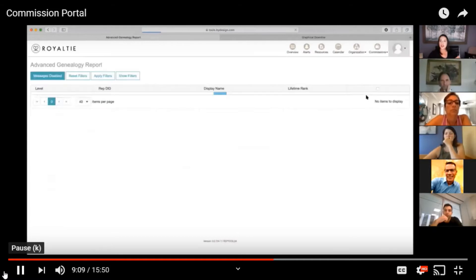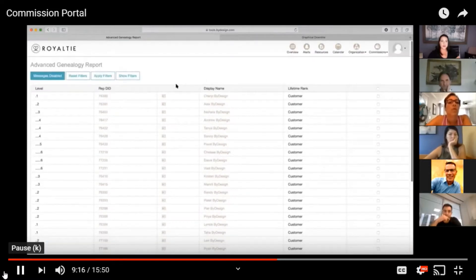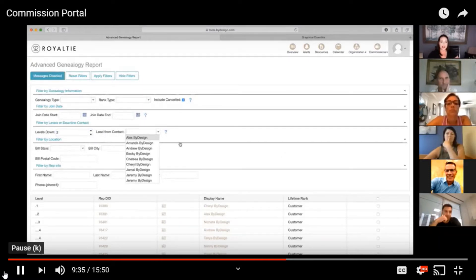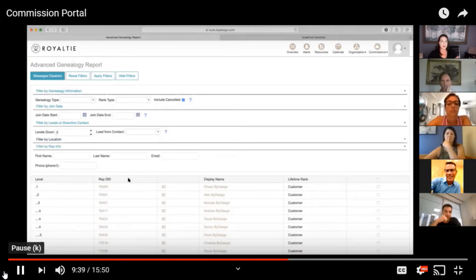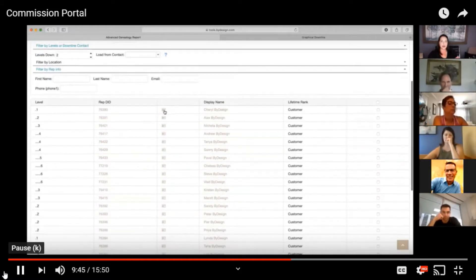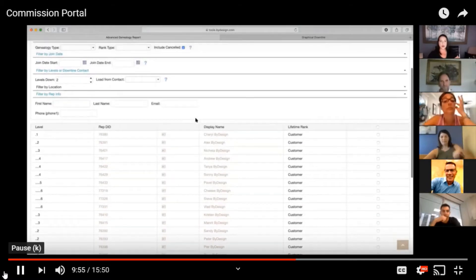You'll also have your advanced genealogy report, where you can see everyone listed and what level they are on — lots of information. If you are looking to filter this information, you can click on show filters and filter by genealogy type, rank type, join dates, join end date, and by levels to load contacts. So if you want to go to level two and see all the contacts inside of that level, you can display their information. You can also filter by rep information if you're looking for someone specific. This is their contact card, so you can find out their additional information: billing, shipping, actions, contact groups, and rank qualifications inside of this area.